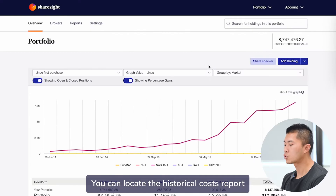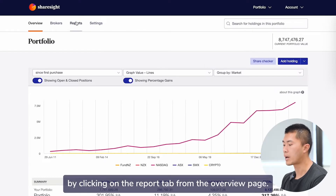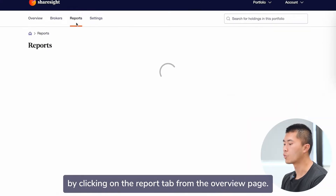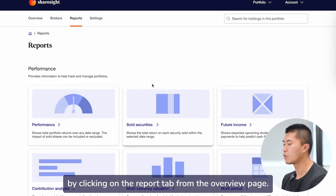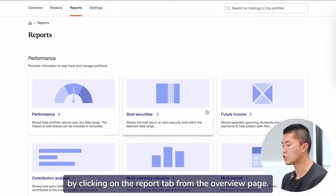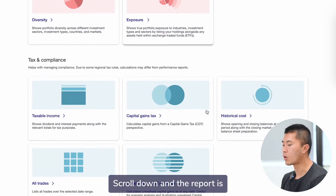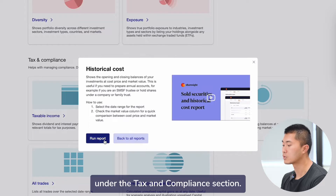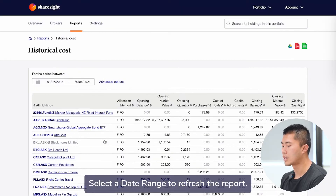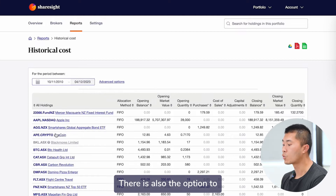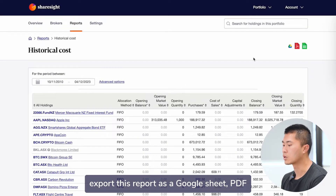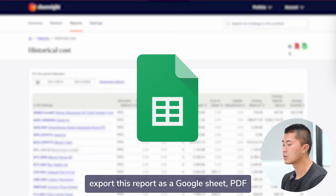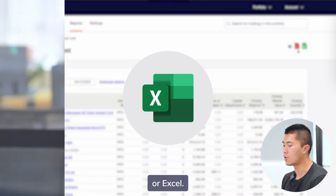You can look at the historical cost report by clicking on the reports tab from the overview page. Scroll down and the report is under the tax and compliance section. Click run report. Select a date range to refresh the report. There is also the option to export this report as a Google Sheet, PDF, or Excel.